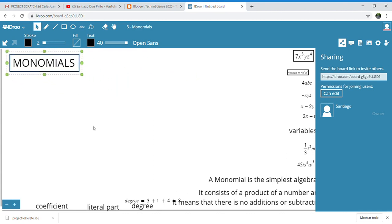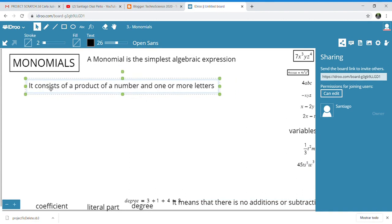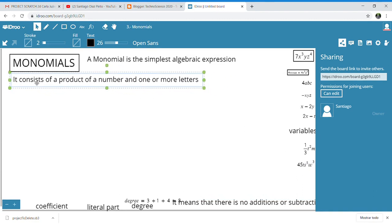First, let's try to find what a monomial is. We say that a monomial is an algebraic expression — it is the simplest algebraic expression you can find. It consists of a product of a number and one or more letters.